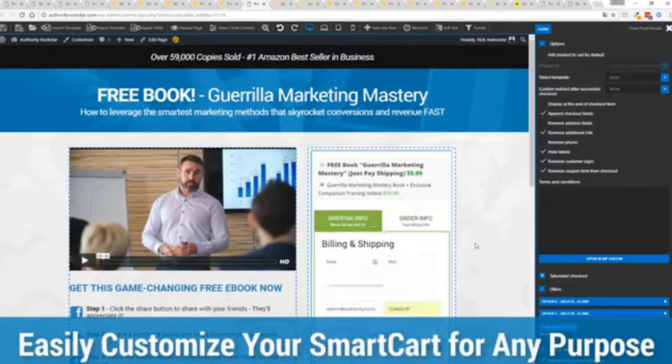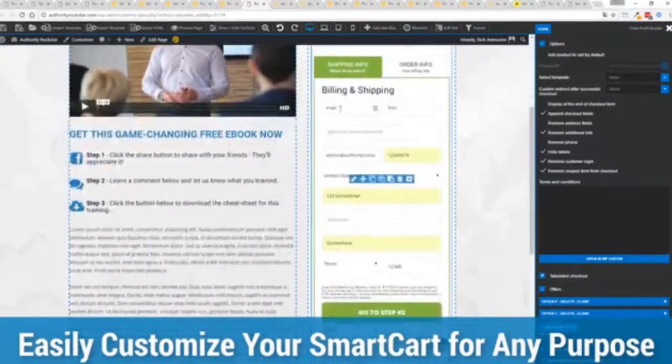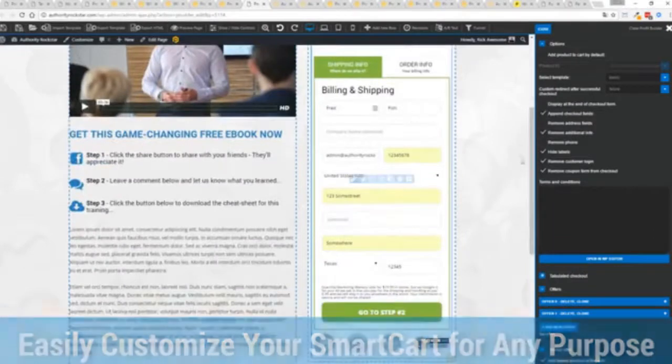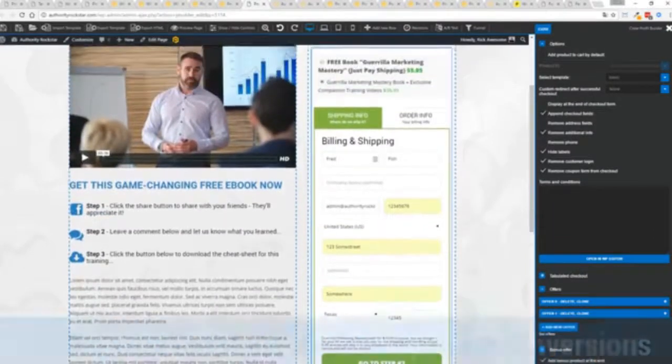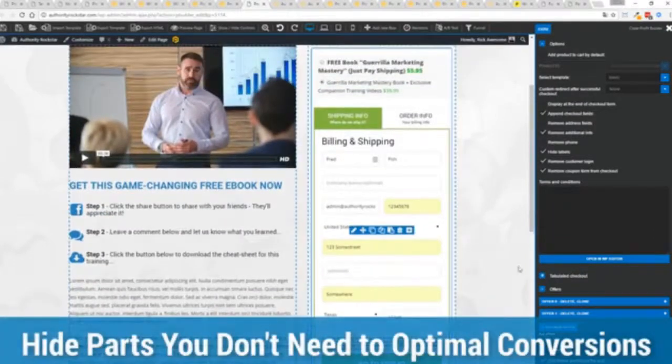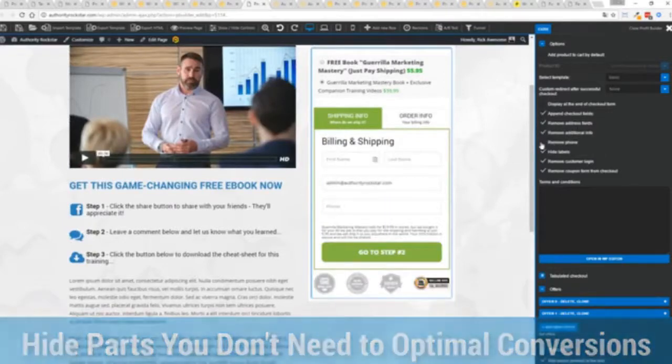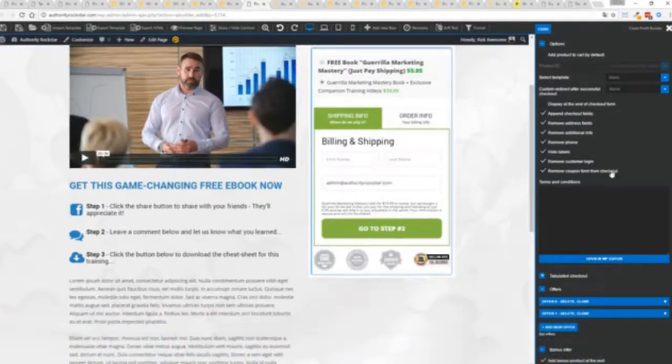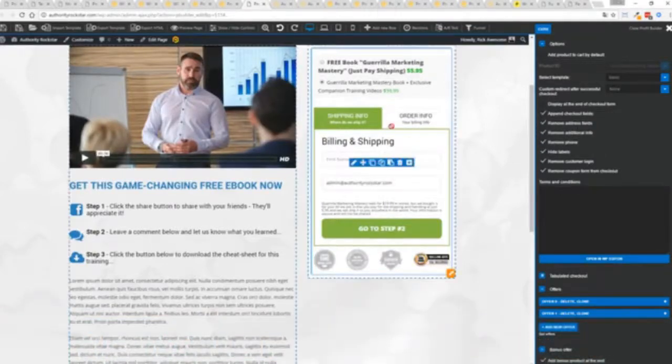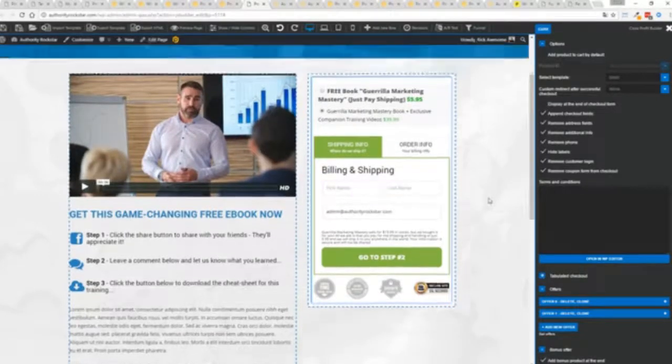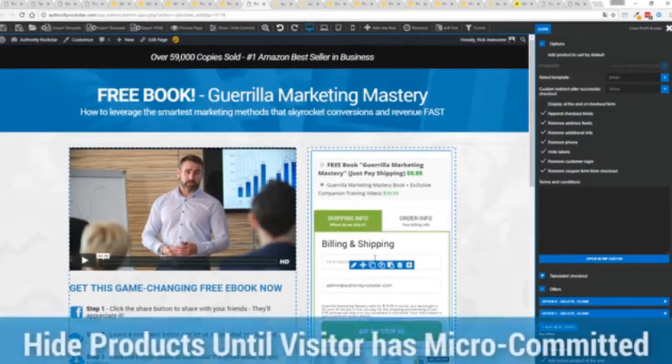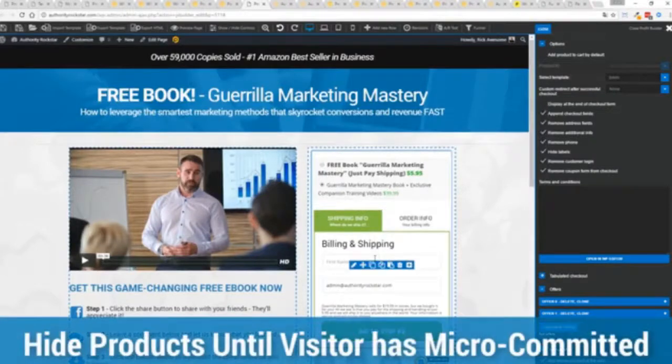You know that under the hood this is very powerful and best of all it works with pretty much every payment processor on the planet. You're not restricted to platform only systems that are not available in your different country or for your particular needs. So again ultra powerful and here's the cool thing you can customize this to suit your exact needs. So for example if I'm selling a digital product I don't necessarily need all this information I can remove the address.